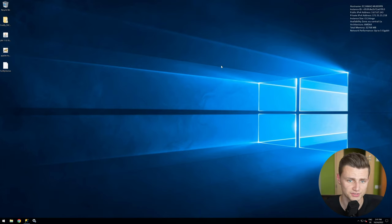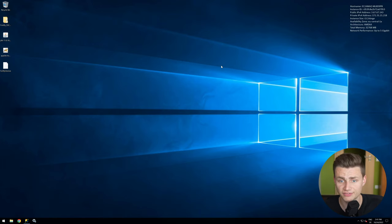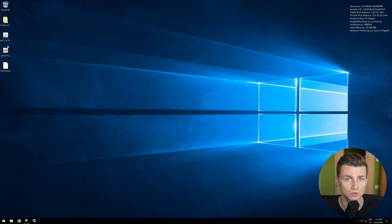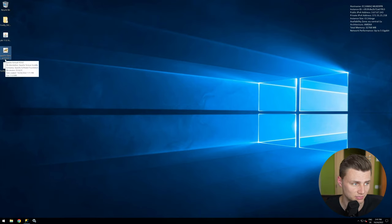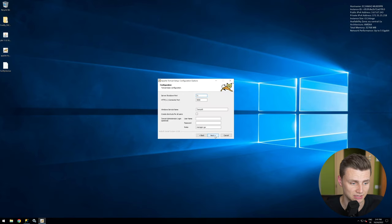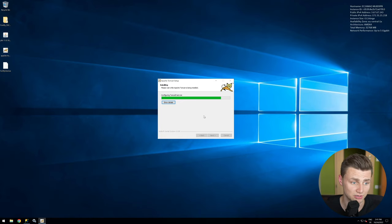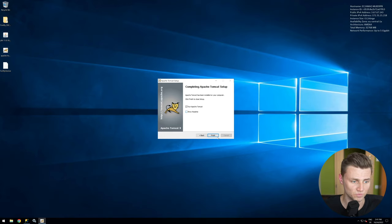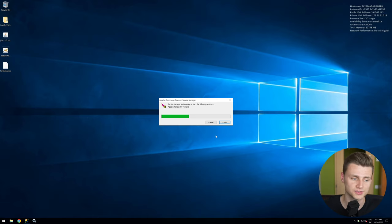Now we go to our Windows Server 2019 with SQL Server 2019. The first thing we need to do is install Java, but in this case I already installed it, so I'll continue to install Tomcat. I'm using Tomcat 9.0.62 and I simply click next, next, next to demonstrate using a completely fresh Tomcat server.